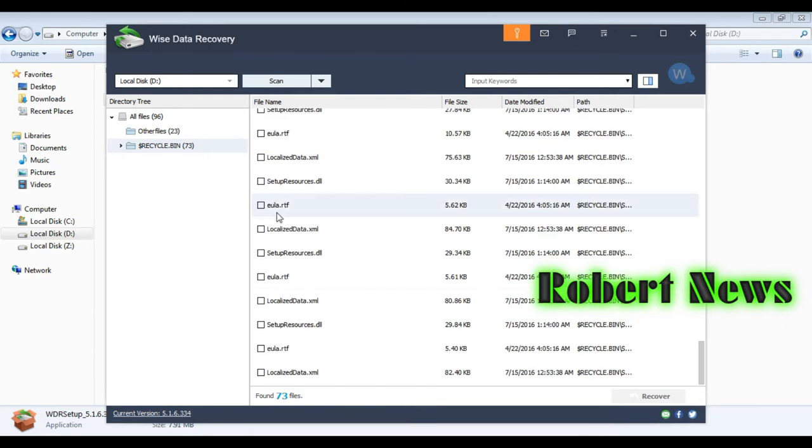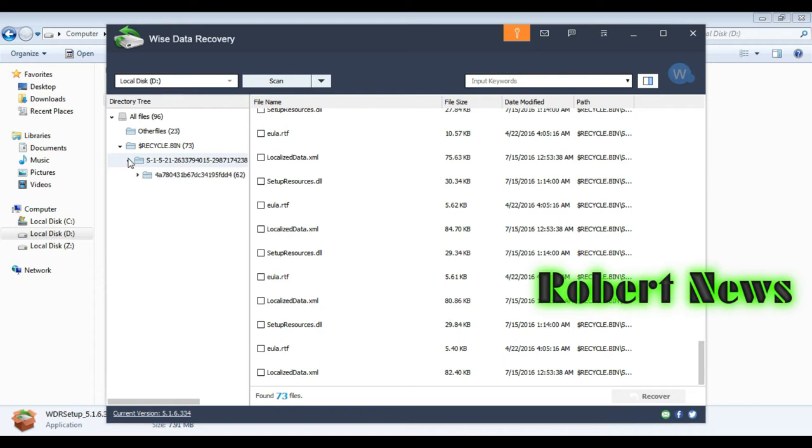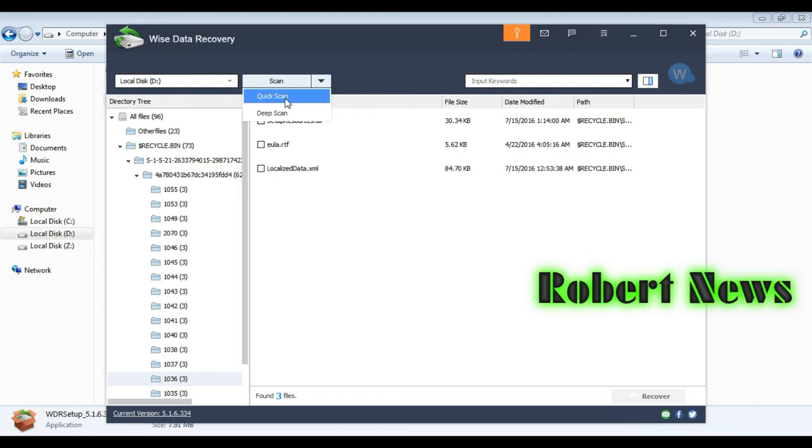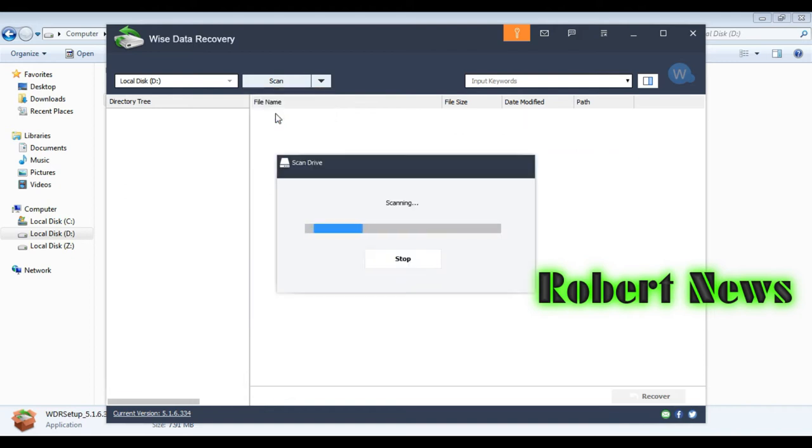Now I'm clicking C drive scan. It will show some deleted items. You can see right here. One by one, I'm checking which location my files were deleted from.